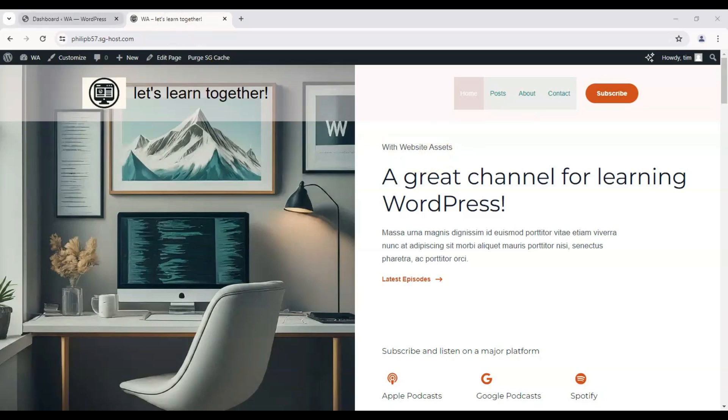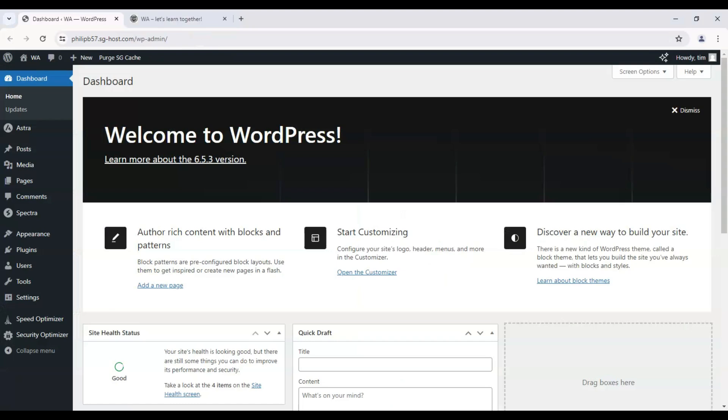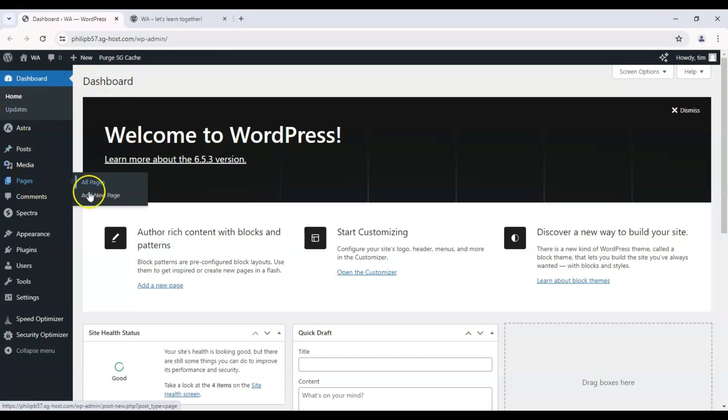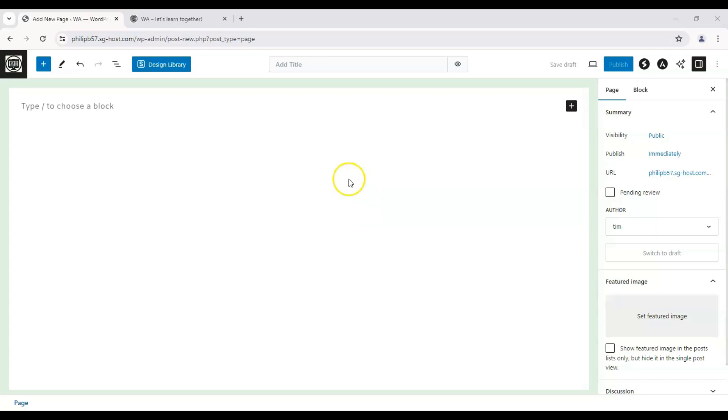Let's get started by making the page itself. Back here on our dashboard, let's hover over Pages and add a new page.